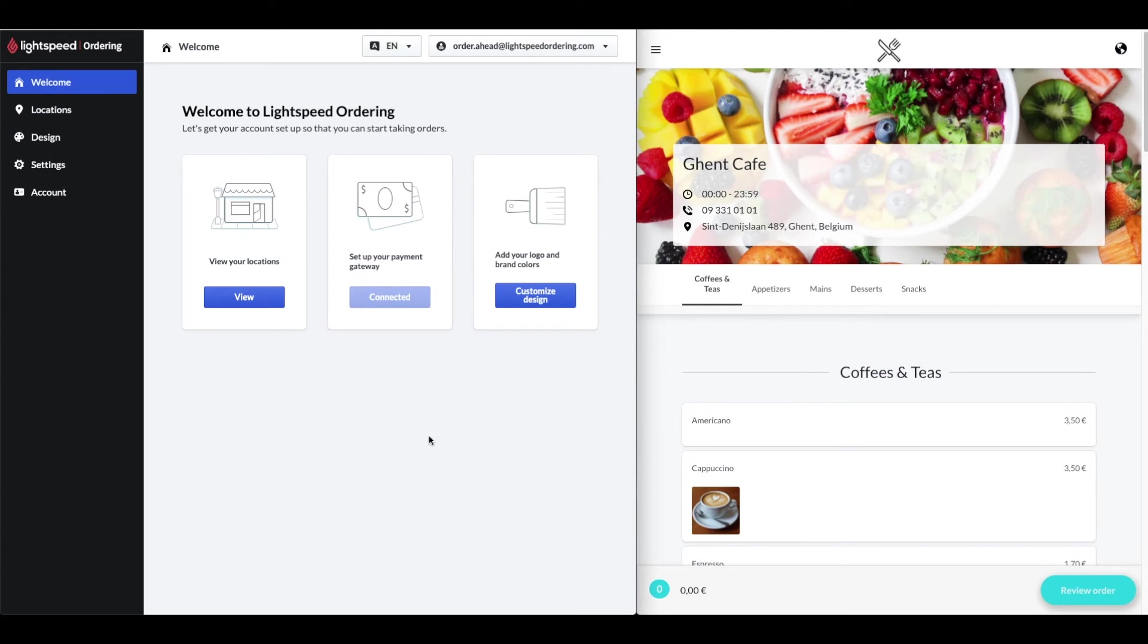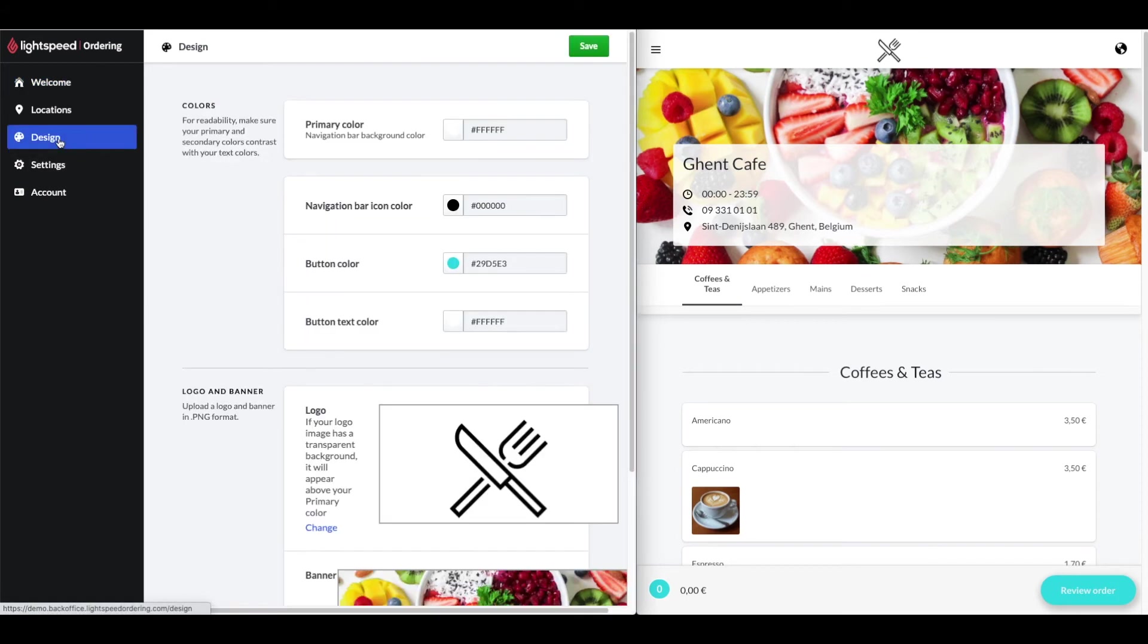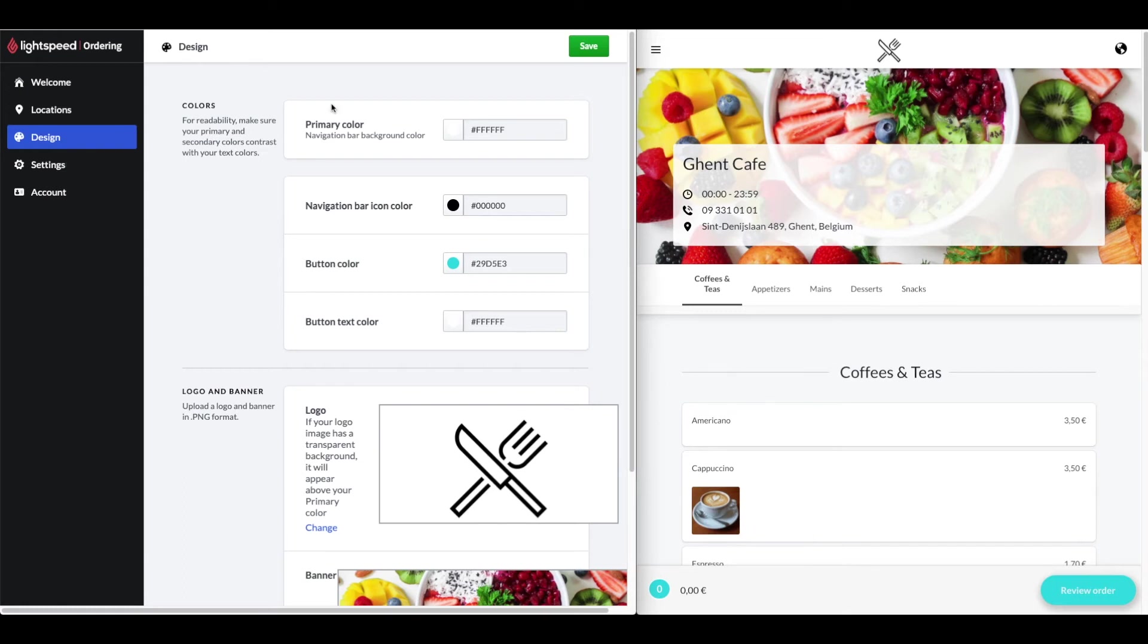You can customize the look and feel of your Order Ahead web app by adding a logo, banner or color theme. The appearance of your Order Ahead app is configured from the design page of the online ordering back office. Let's look at this page now. You can specify your primary and navigation bar icon, button and button text colors. Primary color means the color of the navigation bar background, as you can see here.